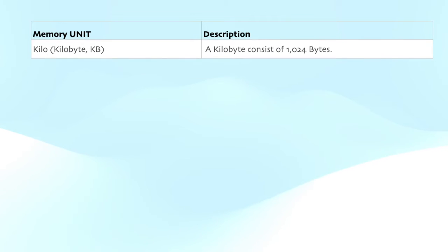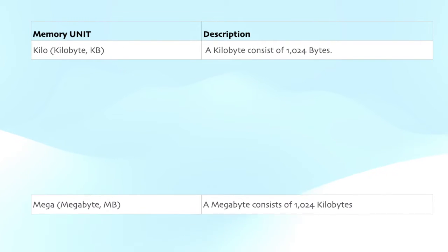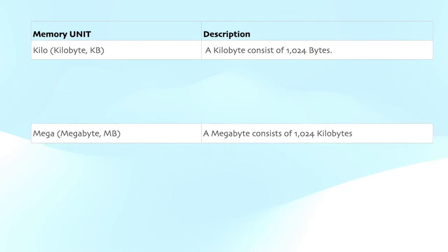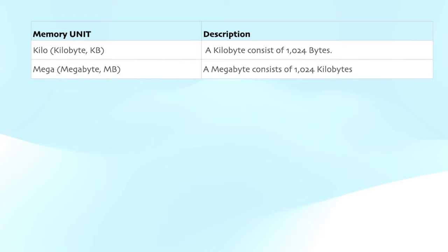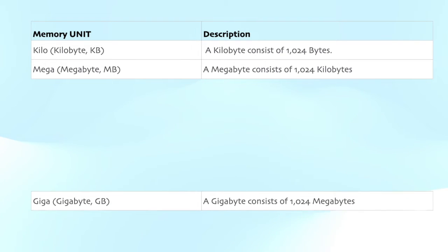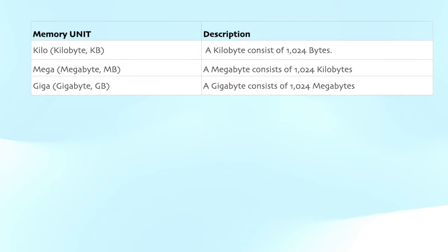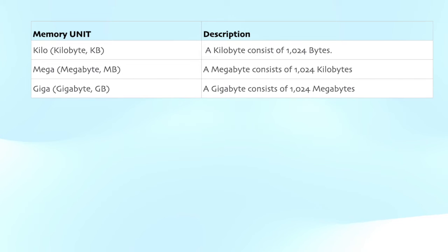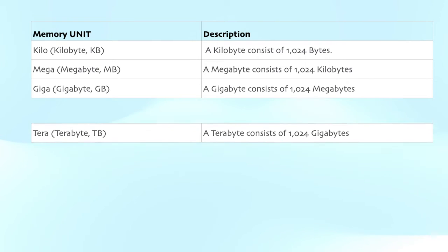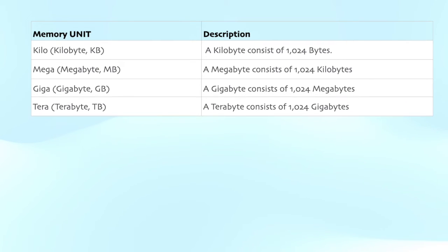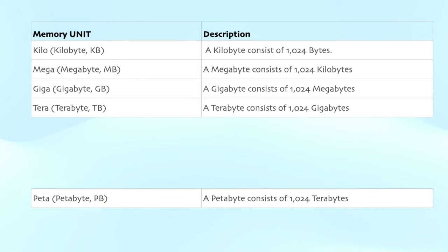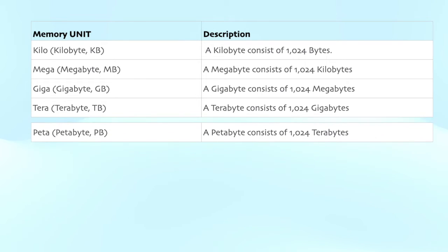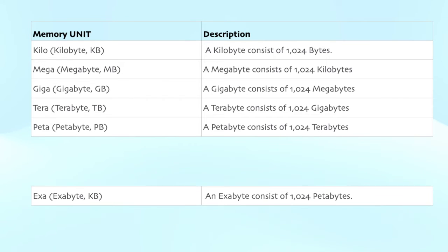A kilobyte consists of 1024 bytes. A megabyte consists of 1024 kilobytes. A gigabyte consists of 1024 megabytes. A terabyte consists of 1024 gigabytes. A petabyte consists of 1024 terabytes.